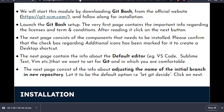Git Bash has been launched. Let's configure our username and user email. First, if you want to view information about the git config command and how to use it, just type 'git config'. This gives us information about how we can use the git config command and set different configurations. Right now we want to set the git user email and username configuration.